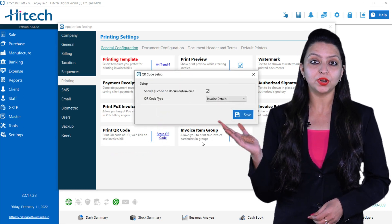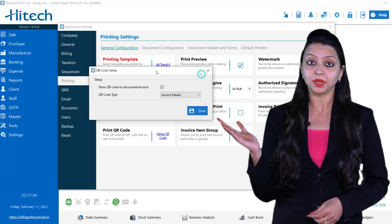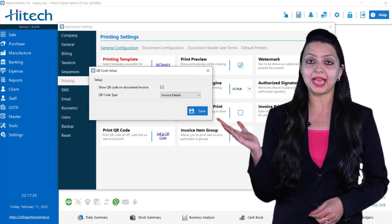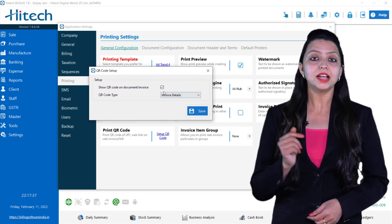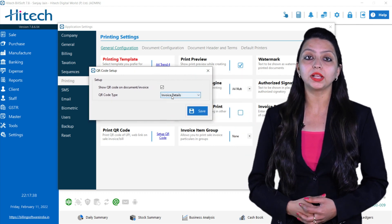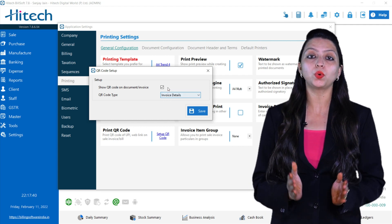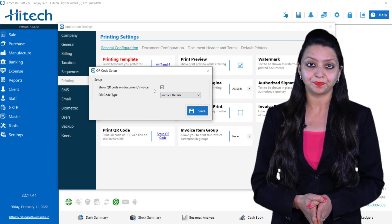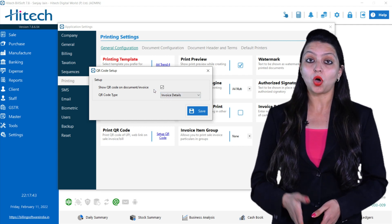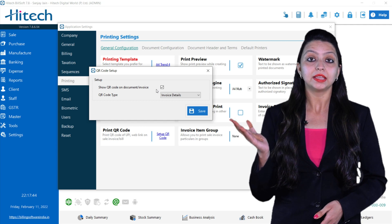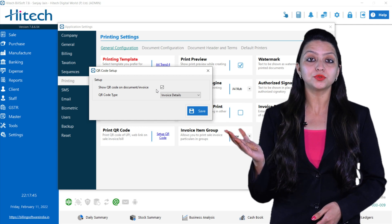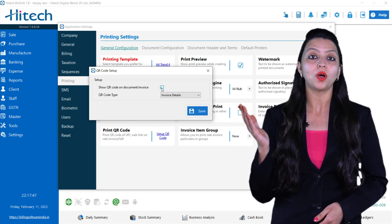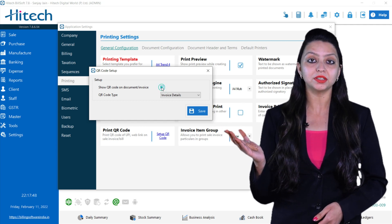On the side of it is written Set Up QR Code. Click that. A small window will get open which is the QR code setup.